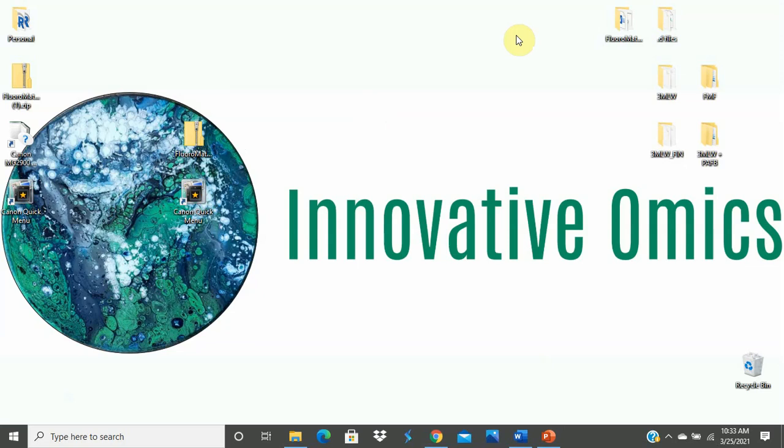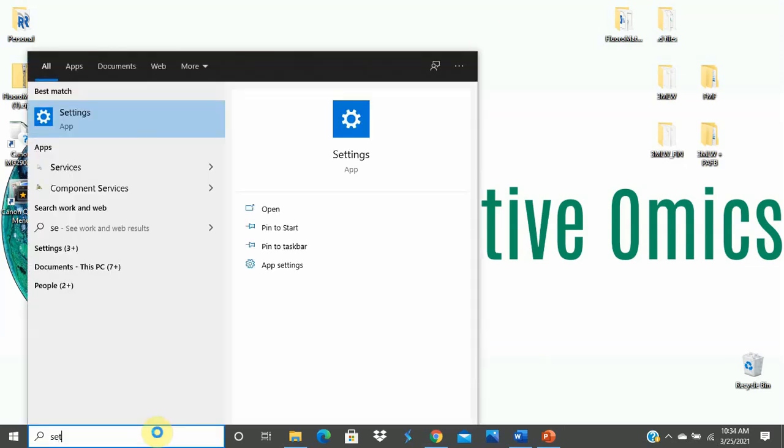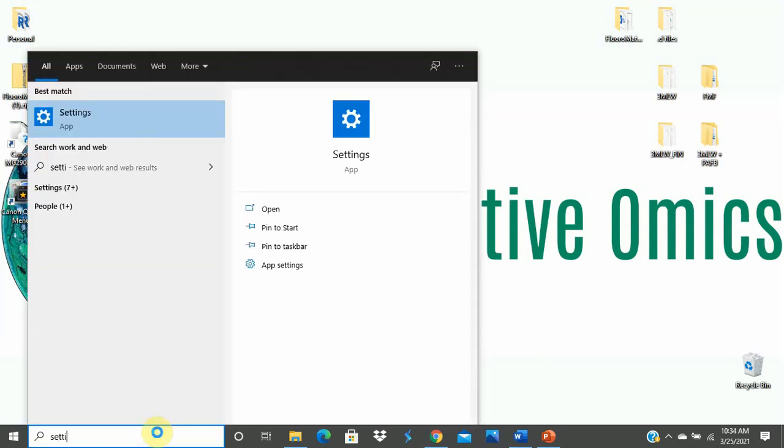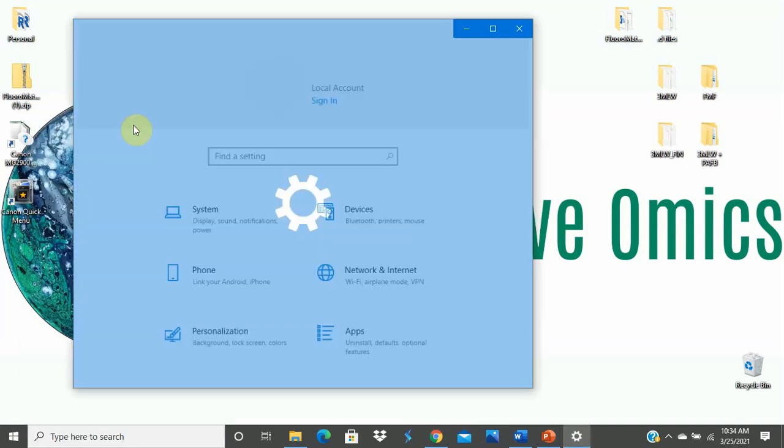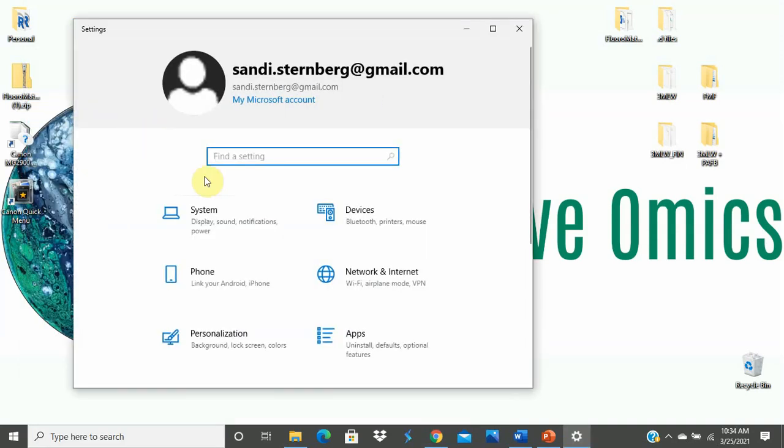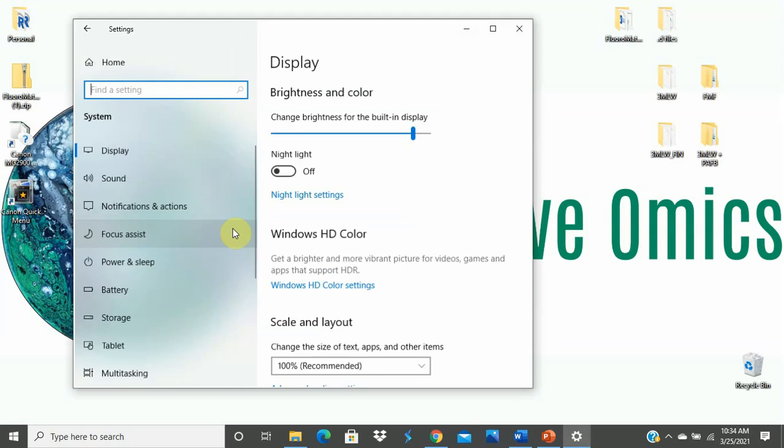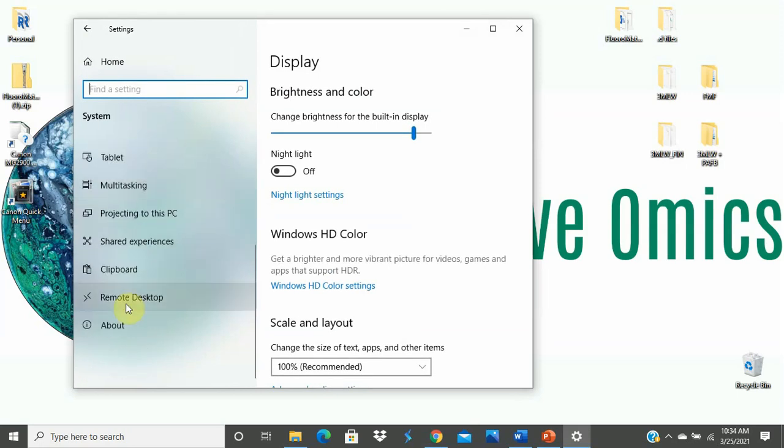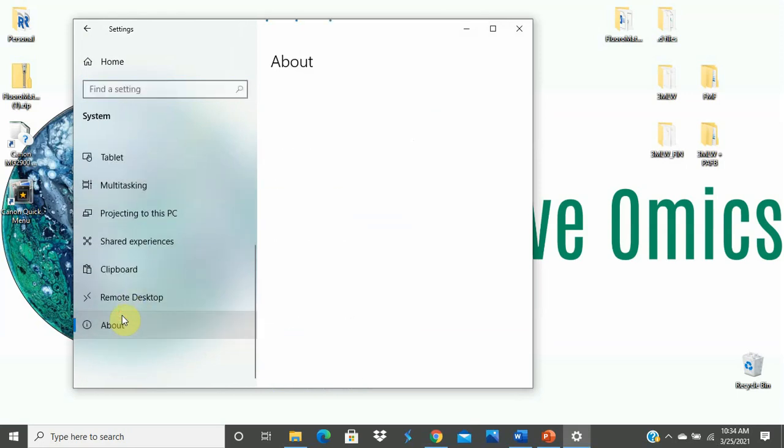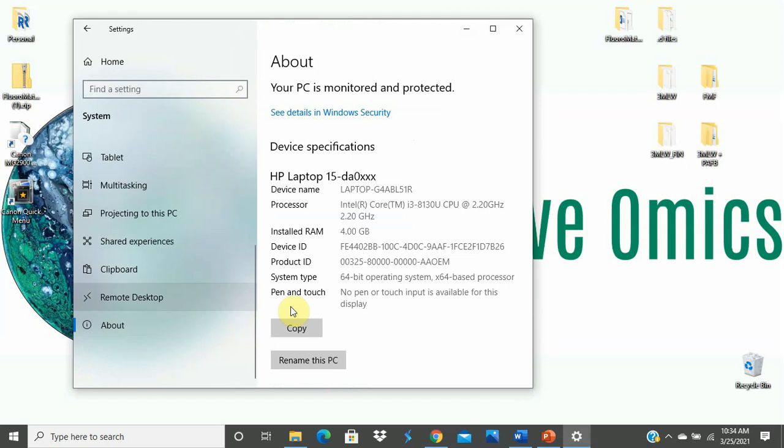To check this information on your computer, go to the search bar, enter Settings, System, and scroll down to About. Here you'll see that my computer has 4 GB of installed RAM. That means I will only be able to run a very small sample set.